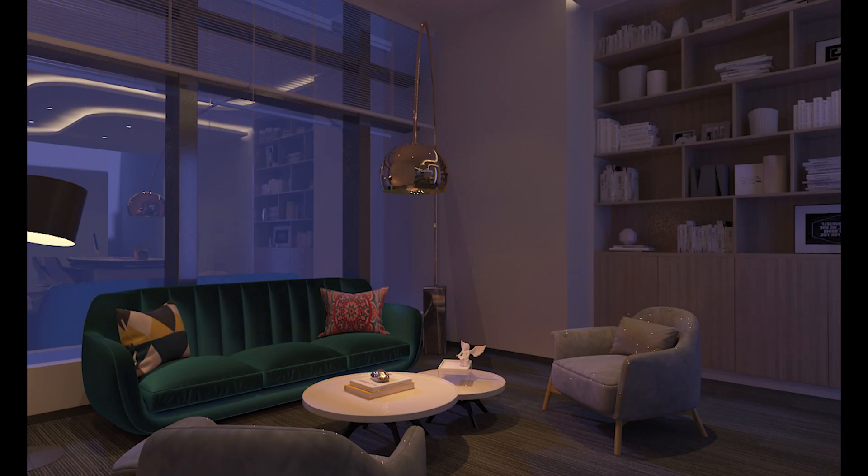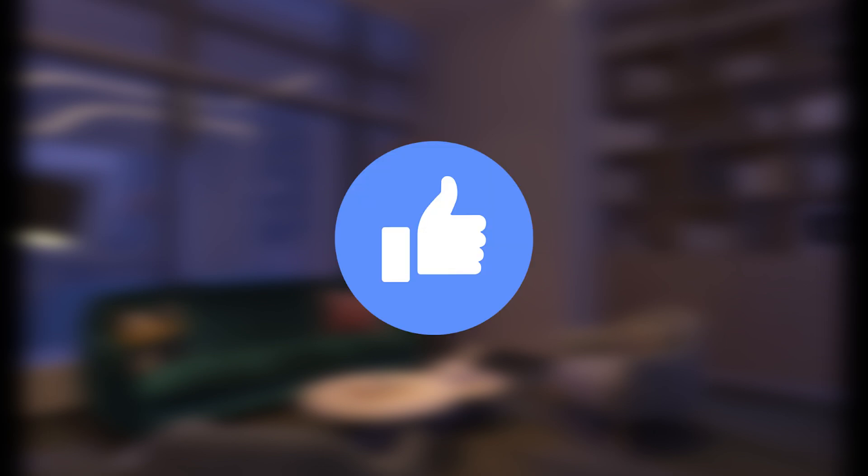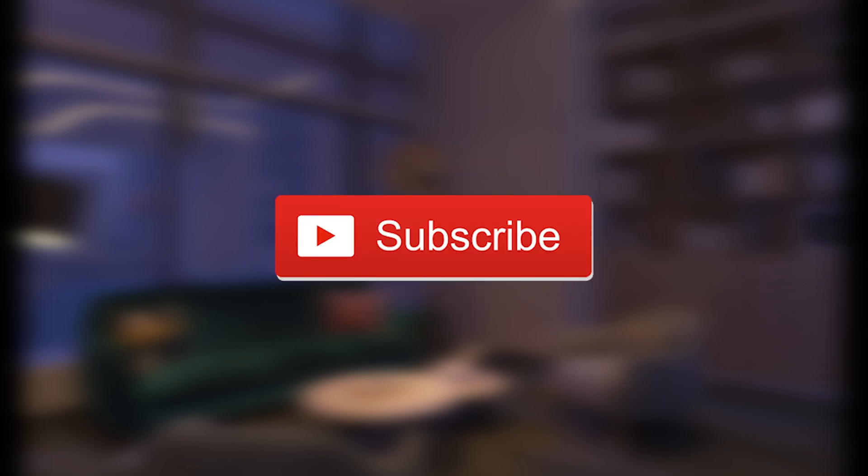And this is the final result. Hope you liked it. If you do, please give it a thumbs up and subscribe for more.